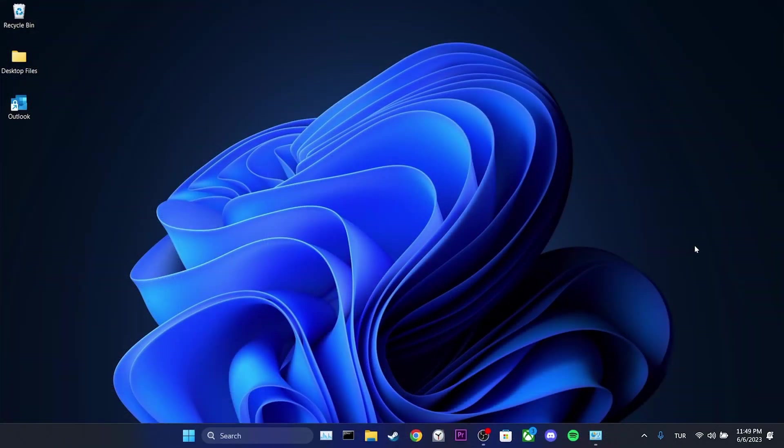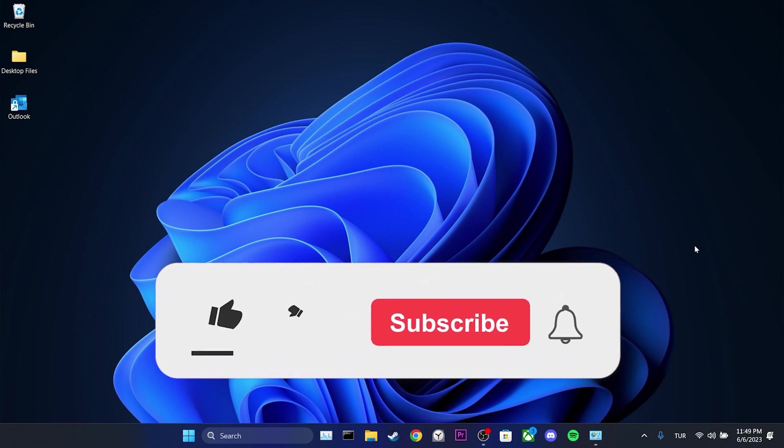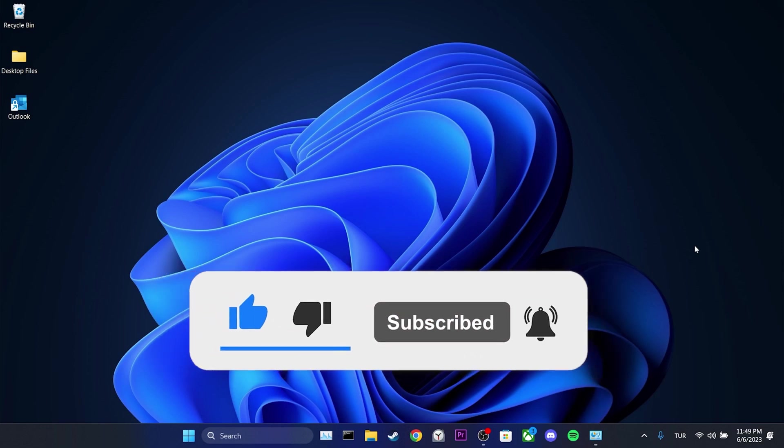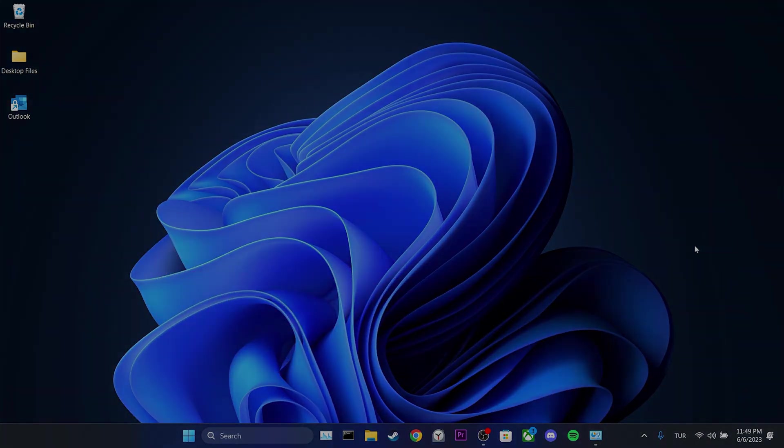We have come to the end of the video. I hope one of these solutions fixed your problem. If the video helped you, don't forget to like the video. You can also subscribe to my channel to support me. Take care and see you in our next video.